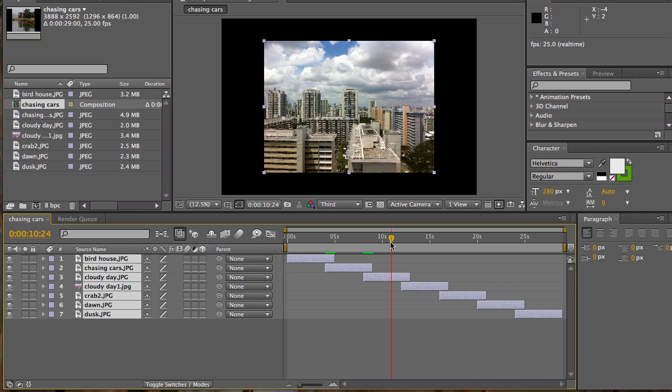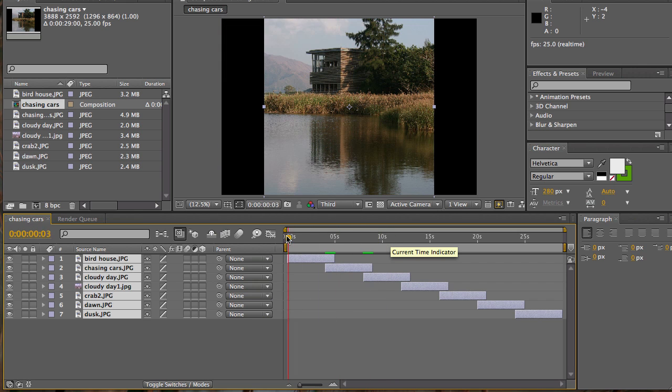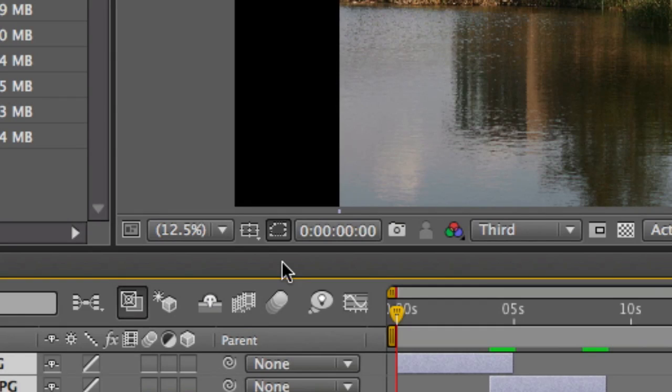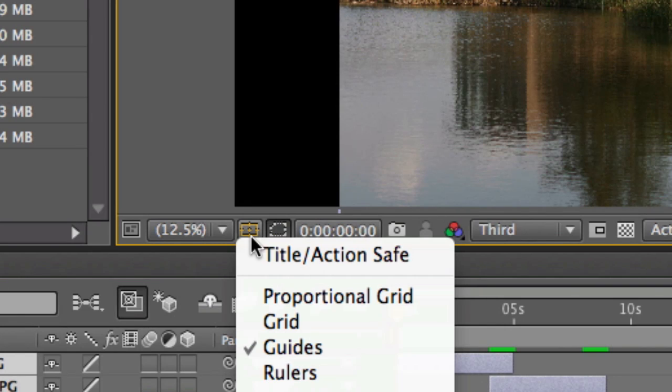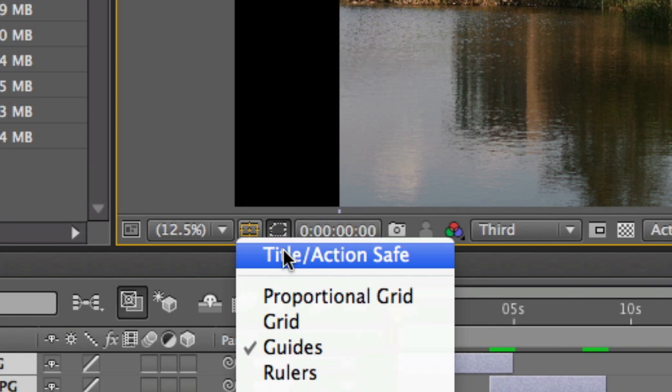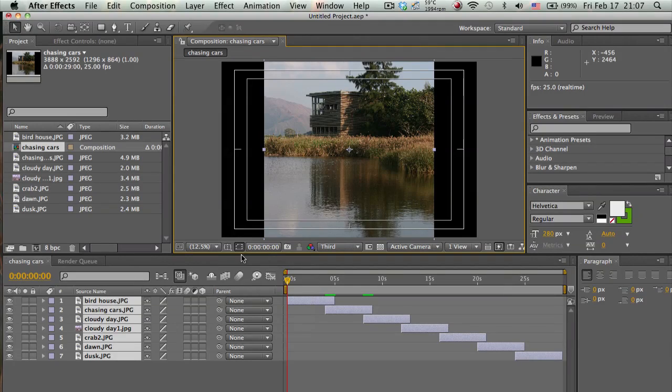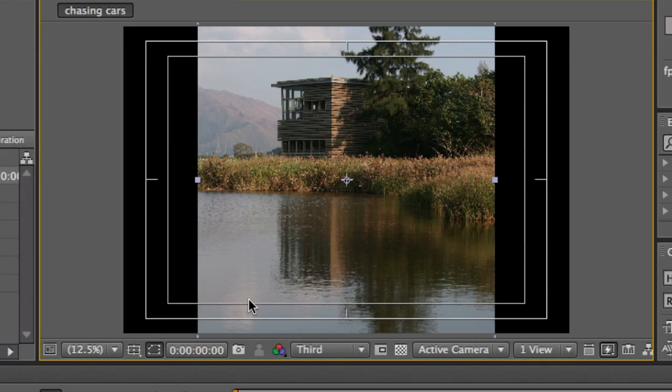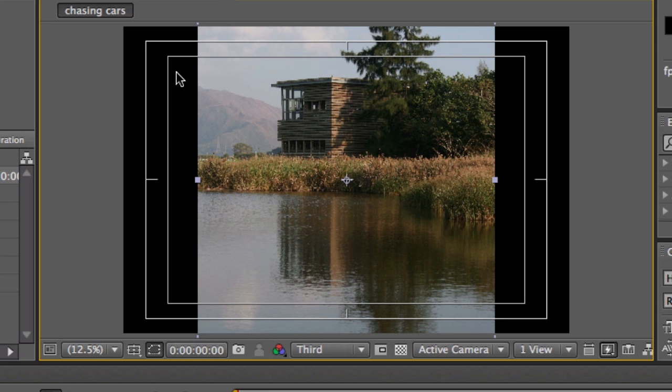What I like to do, just to make sure that the size is all similar, I like to open this up here. This is your title and action safe grid, so this will show you where it will be on the displays of some monitors or some television sets, a range of whether they are big or small or widescreen or 4x3 normal resolution.